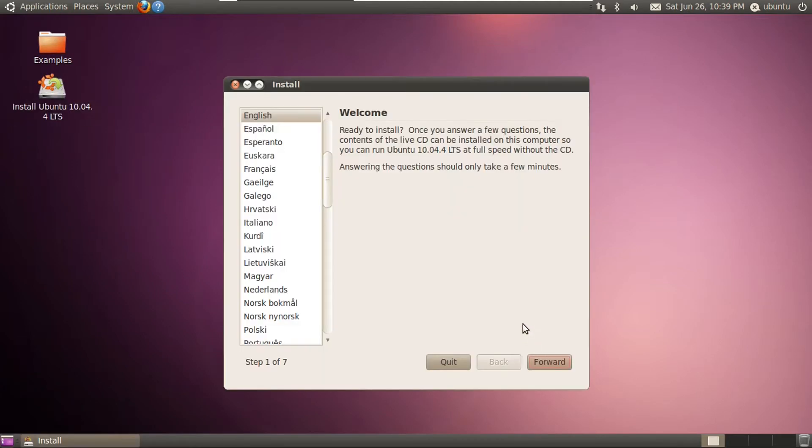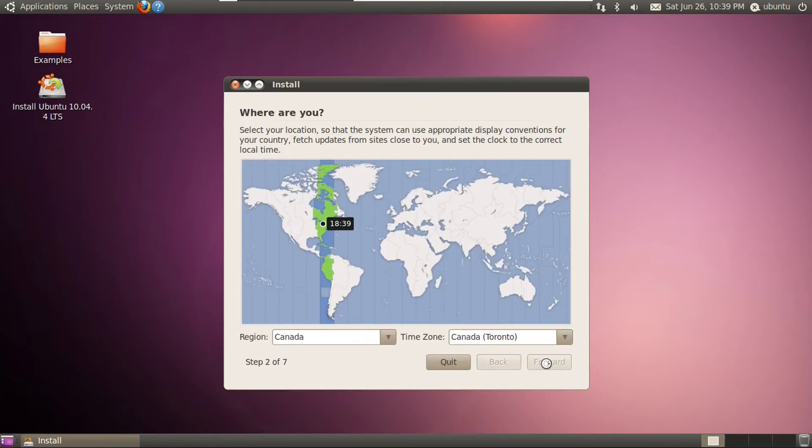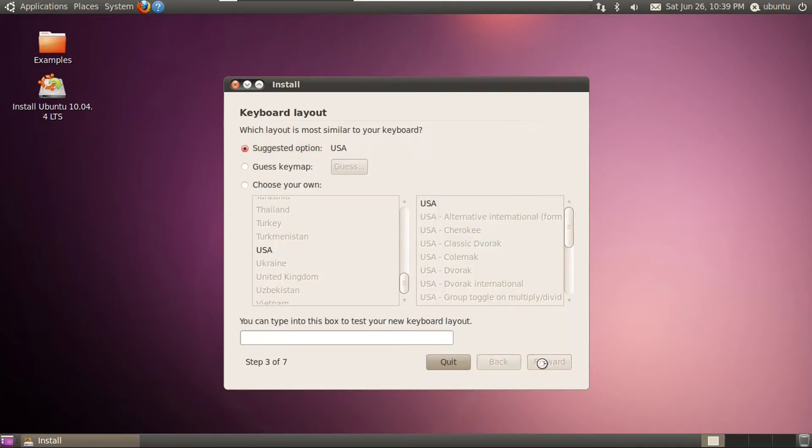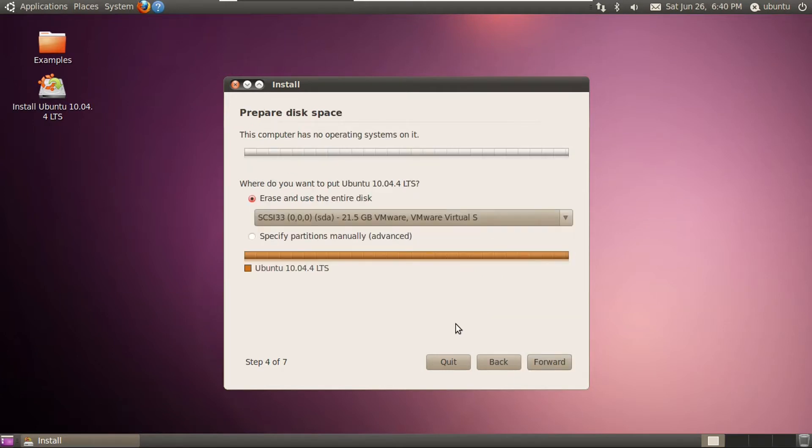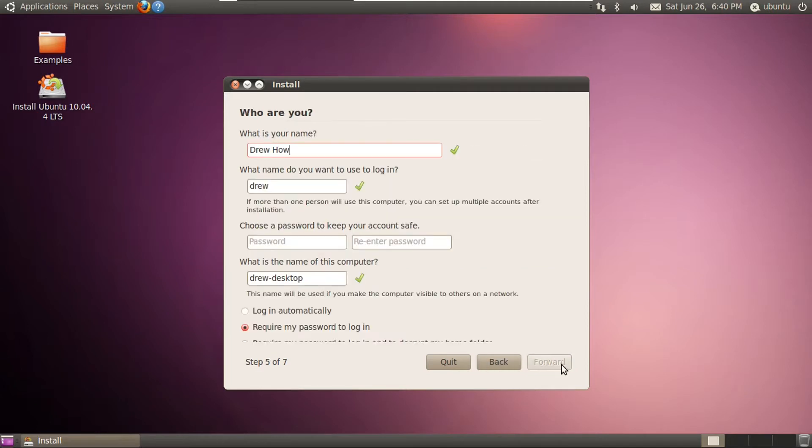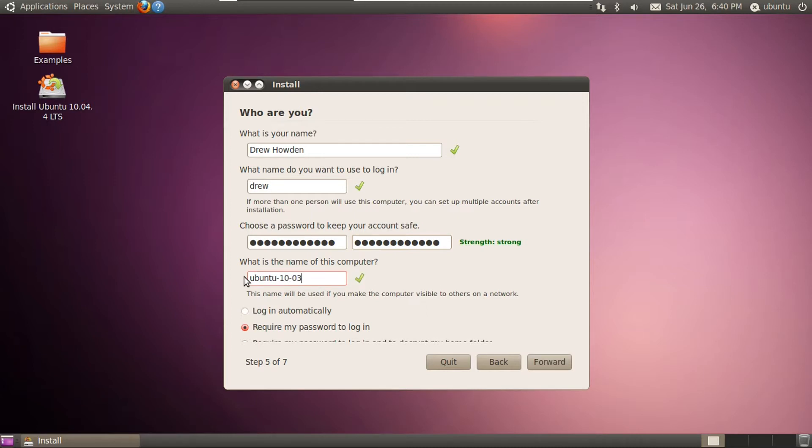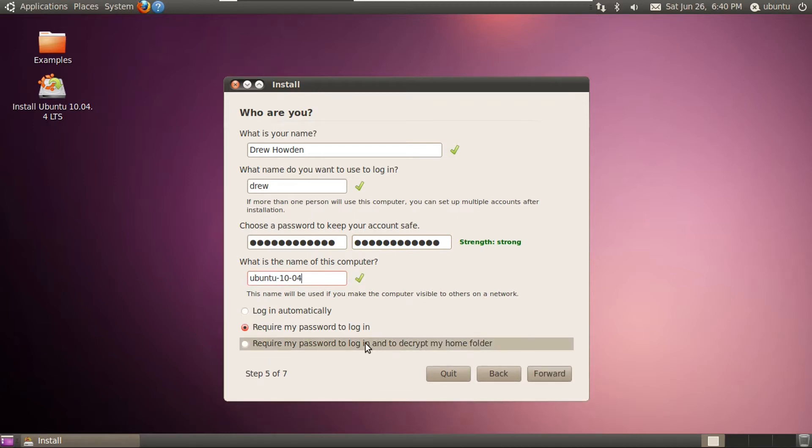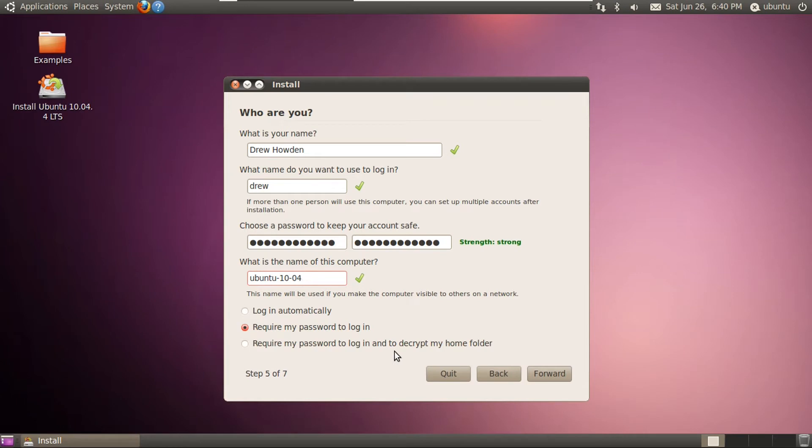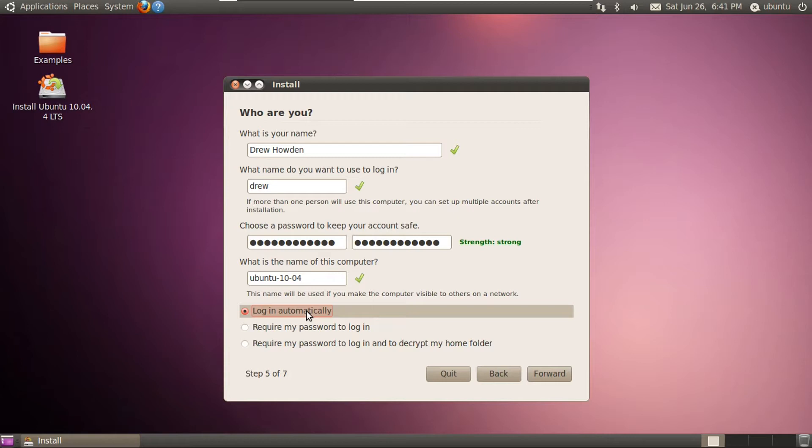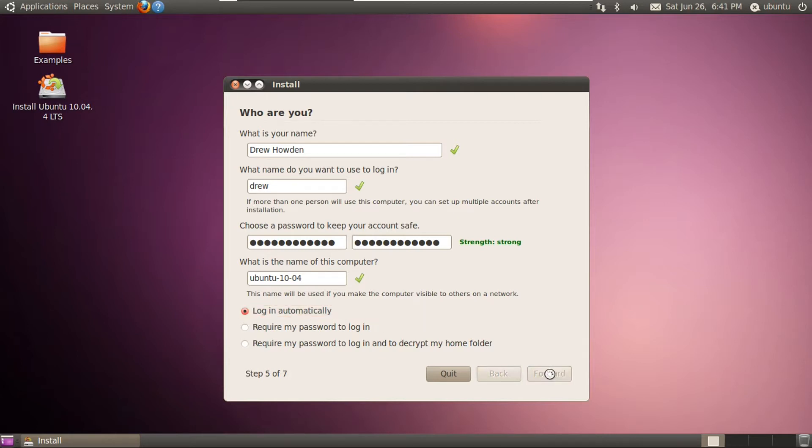And we're going to select English as our language. We are in the Toronto time zone. English USA works fine for my keyboard layout. And this is just a blank virtual machine disk, so let's erase and use the entire disk. And I'm going to punch in my info. And I actually want to call this computer Ubuntu 10.04. I'm going to log in automatically. I wouldn't normally do this, but this is a virtual machine, and it's already protected by my host system login. And besides, I'm going to be deleting this virtual machine right after I'm done with this video.